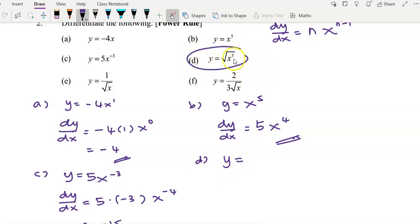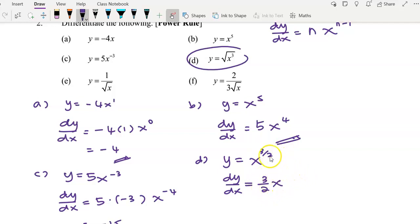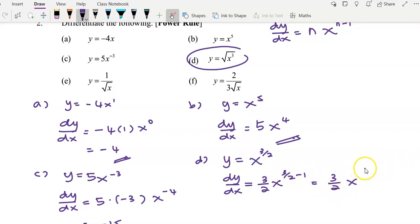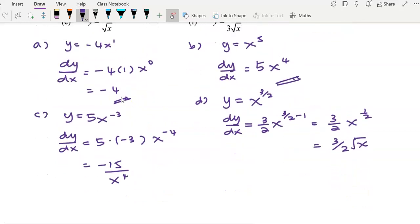For question (d), given y equals the square root of x cubed, this can be rewritten with a power of 3/2 — the denominator 2 indicates the square root. To find dy/dx, rewrite the function in power form first, then apply the power rule: bring 3/2 to the front and reduce the power: 3/2 minus 1 equals 3/2 minus 2/2 equals 1/2. So dy/dx equals 3/2 times x to the power of 1/2, or equivalently 3 over 2 times the square root of x.